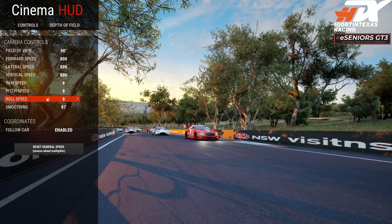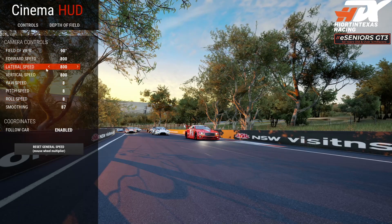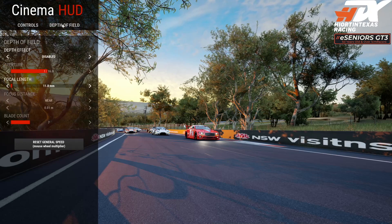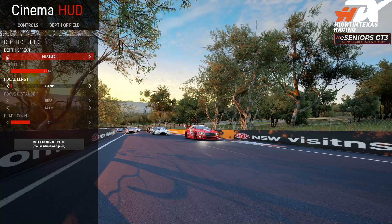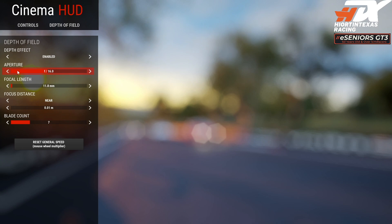I don't use the Camera Controls section — that's basically how quickly the camera will move when you use your mouse. You want to be in the Depth of Field section. Enable Depth of Field and you'll see we're throwing everything out of focus. Down here we have some photography terms.